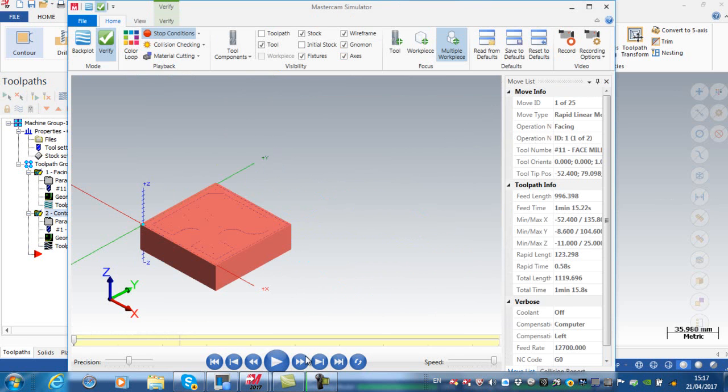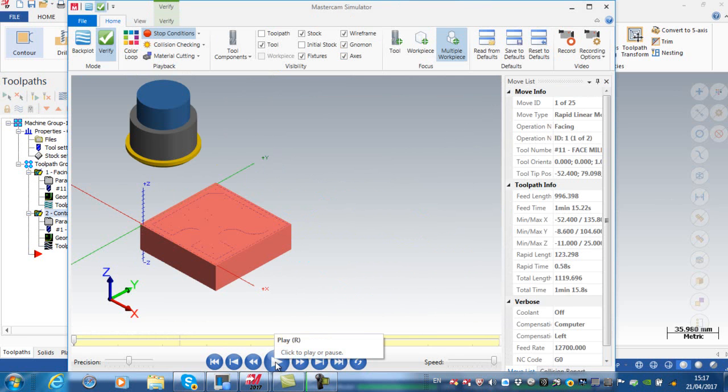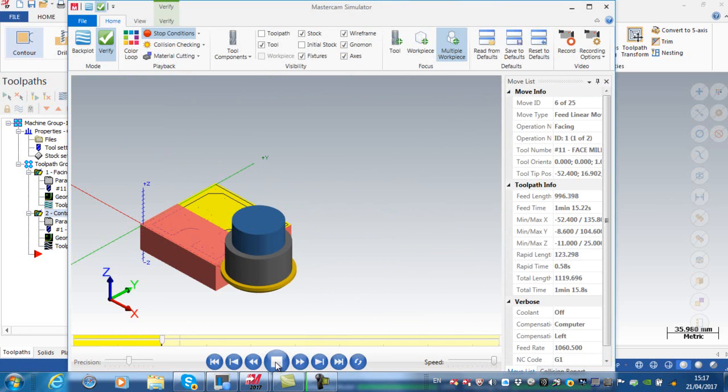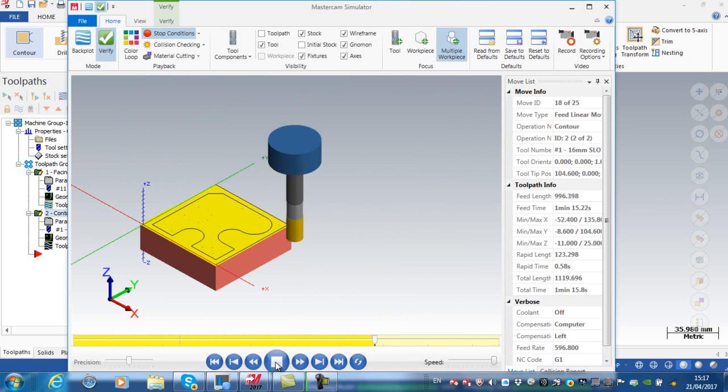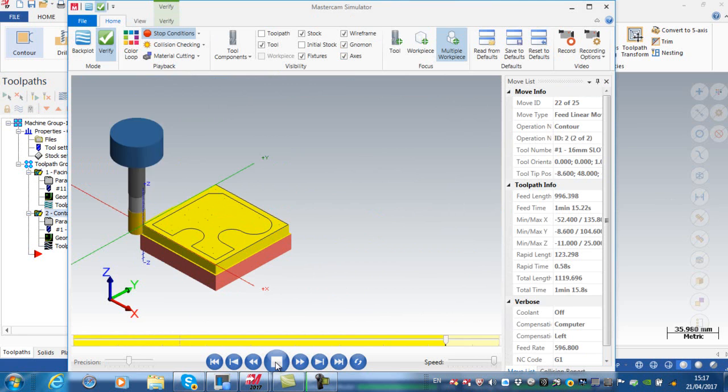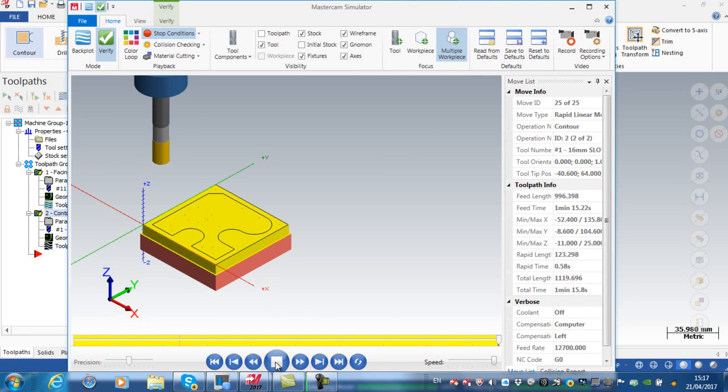Now if I was to play that, you can see my face mill operation on here and you can see that the cutter is well clear of the workpiece where it's leading in and leading out.